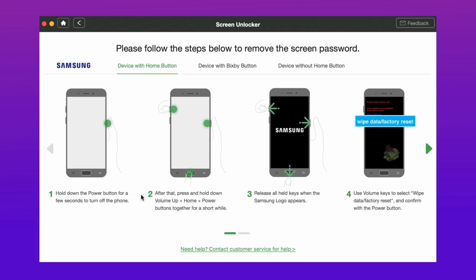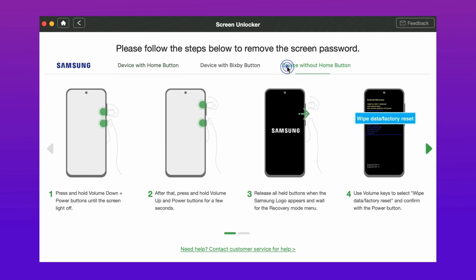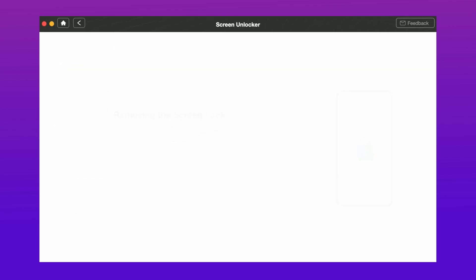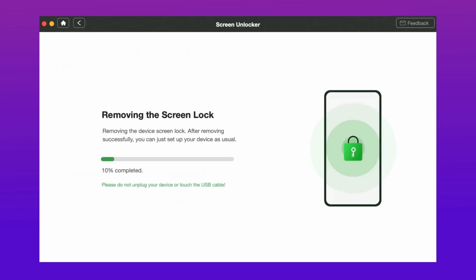Here you need to confirm your device brand, then tap on Next. Follow the instructions on the screen to put your device into recovery mode. After that, DroidKit will start to unlock your phone. Just wait for a few minutes, the lock on your phone will be removed.